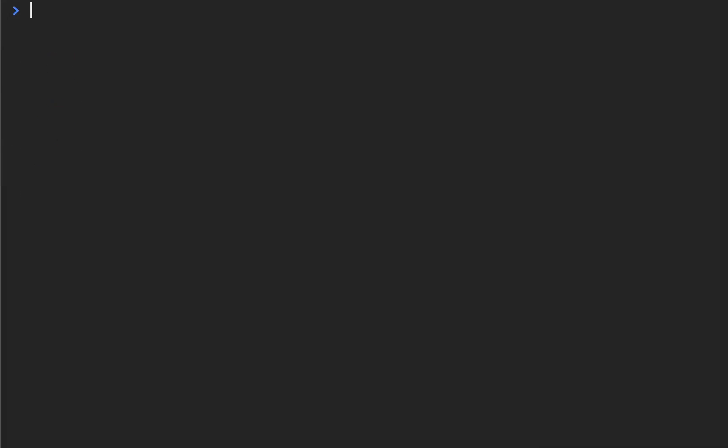So why should we use the triple equals instead of the double equals? Why should we use the bang two equals instead of the bang one equals? Well, there's a few weird things going on with JavaScript. JavaScript has what they call truthy values and falsy values. We'll get into that later.